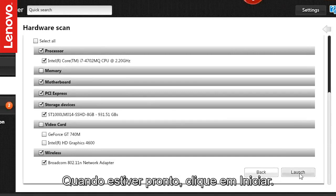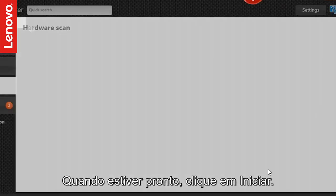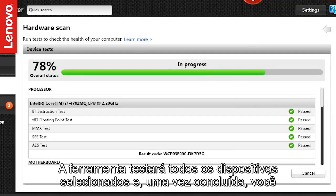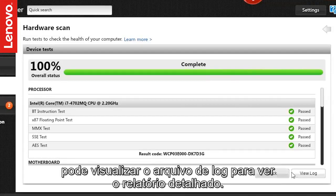Once you are ready, click Launch. The tool would test every device selected, and once it is complete, you can view the log file to see the detailed report.